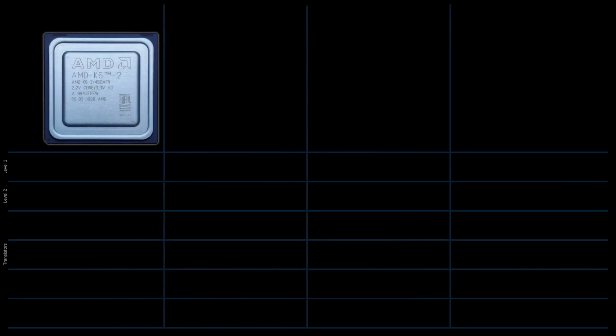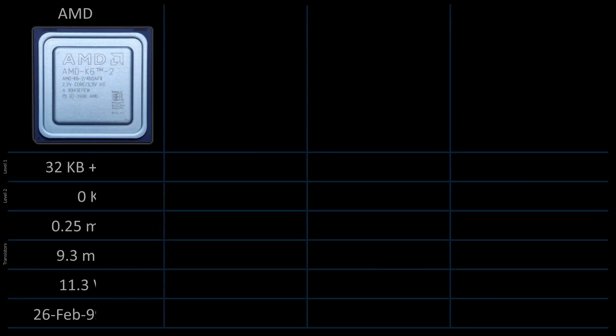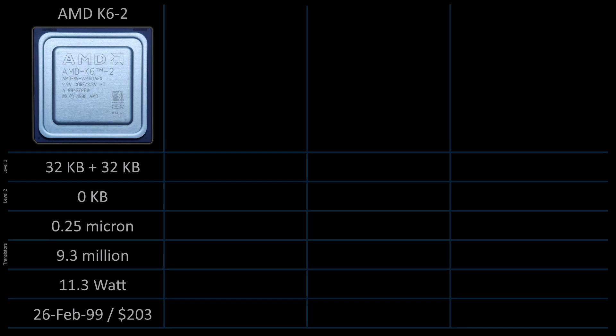There is the K6 II, which has a level 1 cache only. It was introduced in February 1999 at a price of 203 USD. The CPU has around 9.3 million transistors and was manufactured using the 0.25 µm process. Almost all socket 7 motherboards could provide an additional external cache.